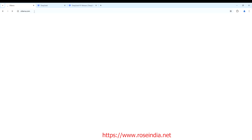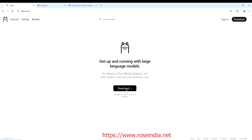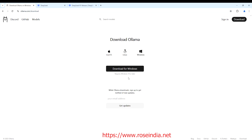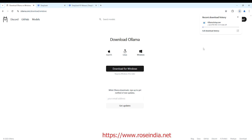Go to ollama.com and download Ollama. For Windows, it requires Windows 10 or later. The download is now in progress.